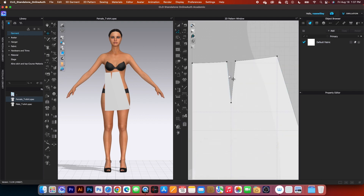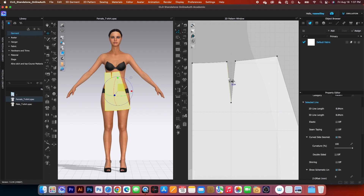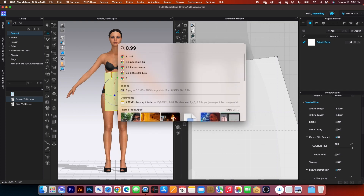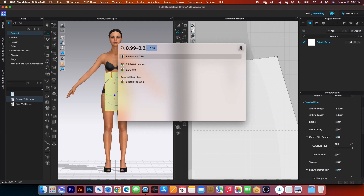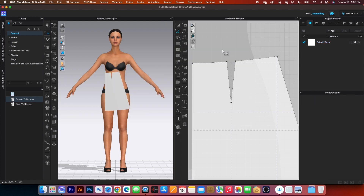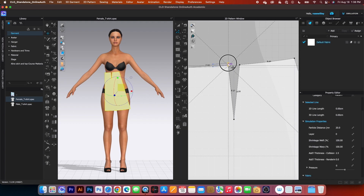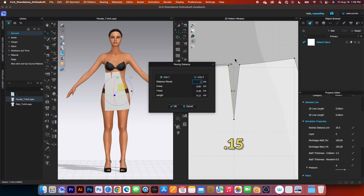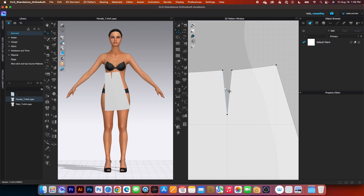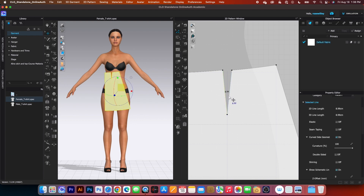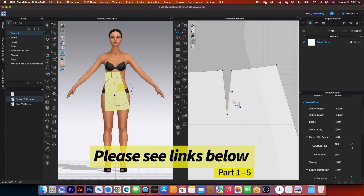Next, we want to correct the dart length. Click once here — the length on this side is 8.84, and on this side it's 8.99. So 8.99 minus 8.84 equals 0.15. I'm going to click on that dart point, drag it up, press Shift, right-click, type in 0.15, and click OK. Let's double-check: click on that line — now it reads 8.99 on both sides. That is perfect.